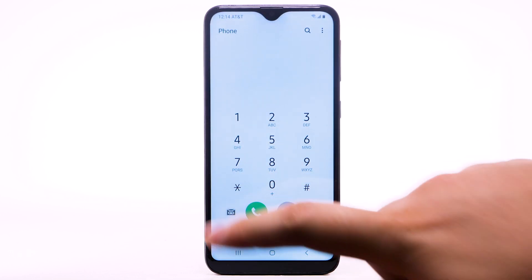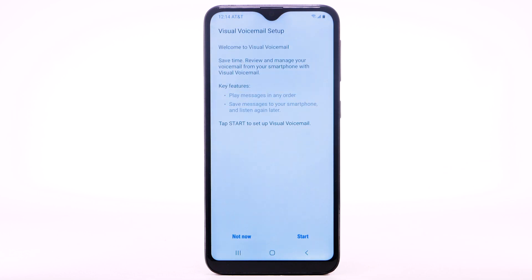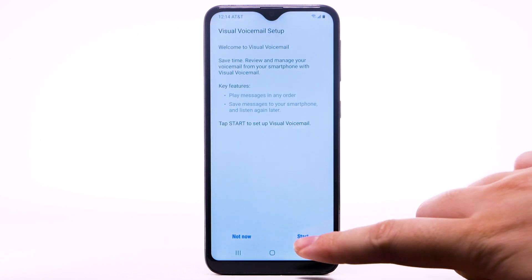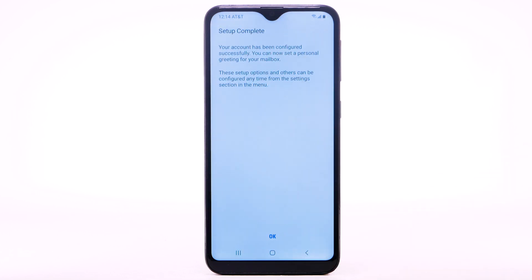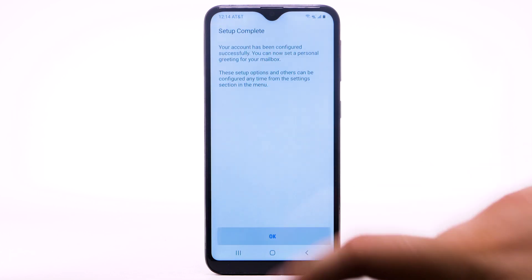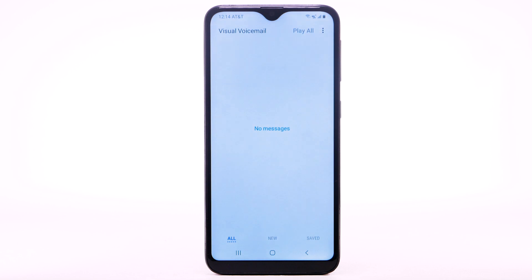Select the visual voicemail icon. Select Start. Select OK. If you are a new customer and have not established a voicemail box, you will be prompted to choose a password and greeting.